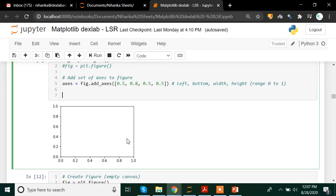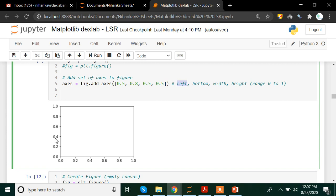So here I have a canvas of 1.0 by 1.0 — that is 100% of the area. If I want to plot a graph, I mention from the left side where the plot should start. I am saying 0.5, so somewhere around the middle from the left side the plot should start. Then from the bottom I am saying 0.8, so since 100% is 1, the plot sits near the top. Then the width of the plot should be 0.5 of the canvas.